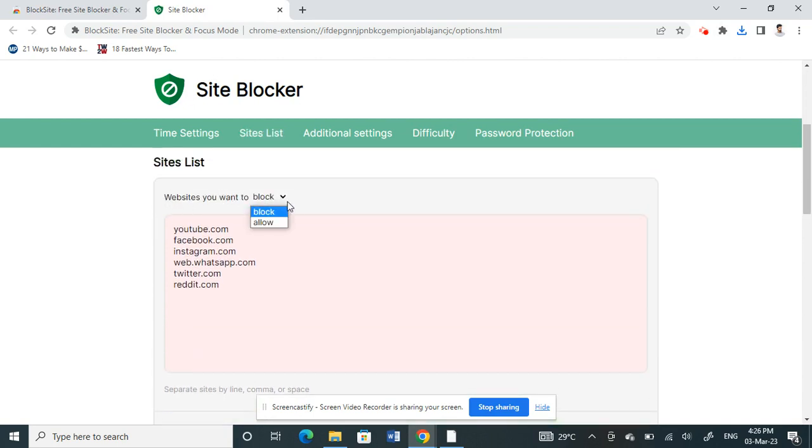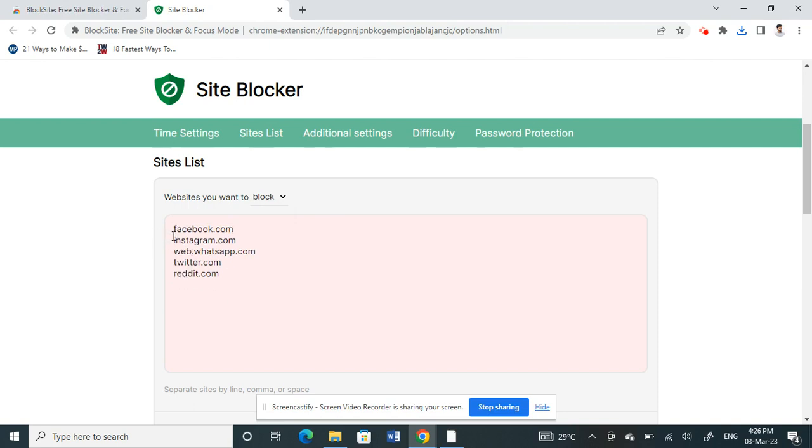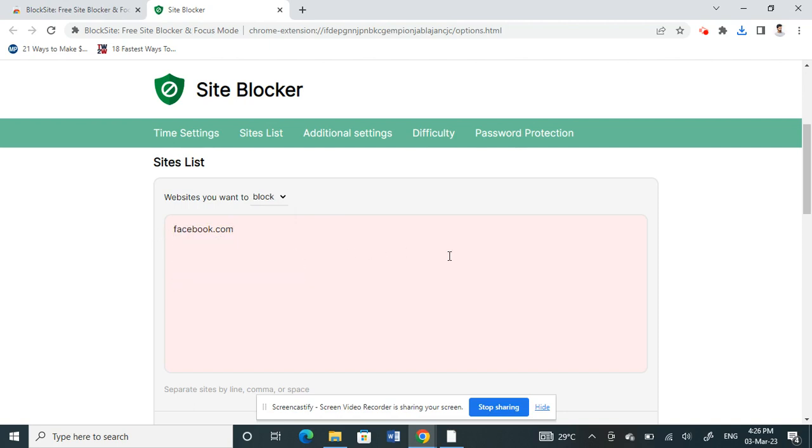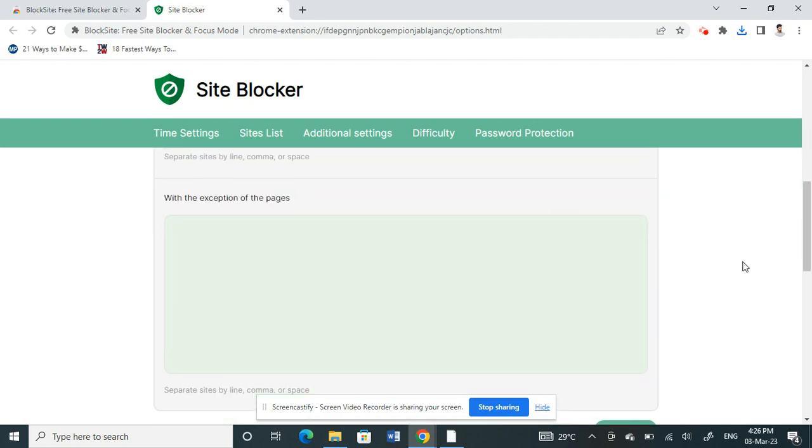Then click on Sites List. Here what you have to do is enter the websites you want to block. You can just type in whatever website that you want to block. For example, to block Facebook, I'll just put facebook.com.